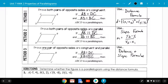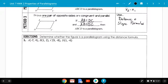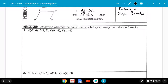Let's look at number one — determine whether the figure is a parallelogram using the distance formula. Before you start using the formula, draw a picture for yourself showing what may be a parallelogram. Start at one corner — I like to start in the upper left — and go in a clockwise movement to fill in the rest of your corners: A, B, C, D.